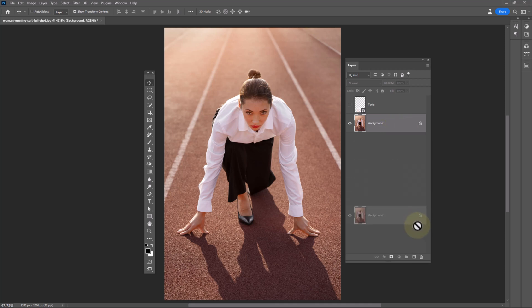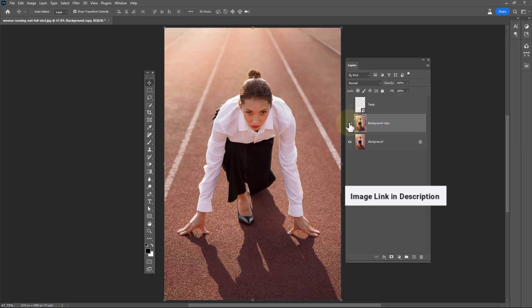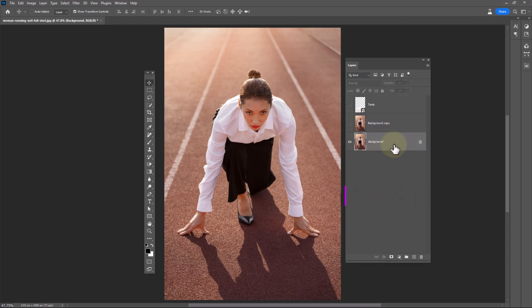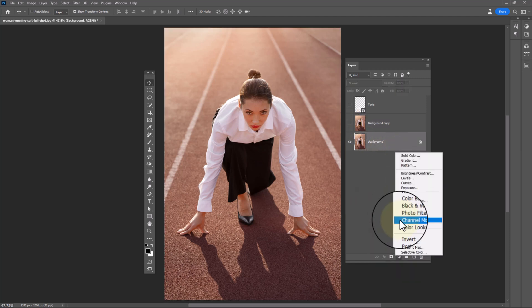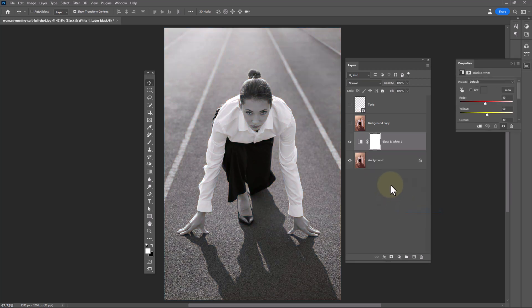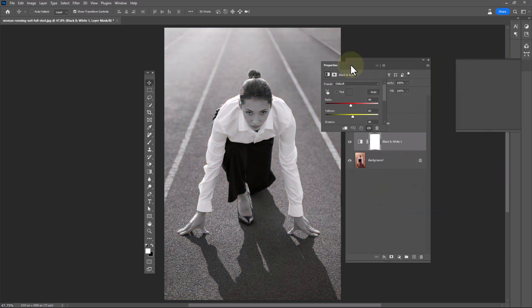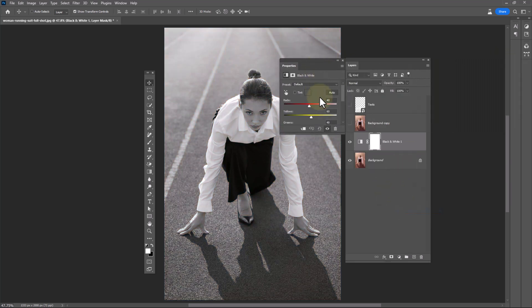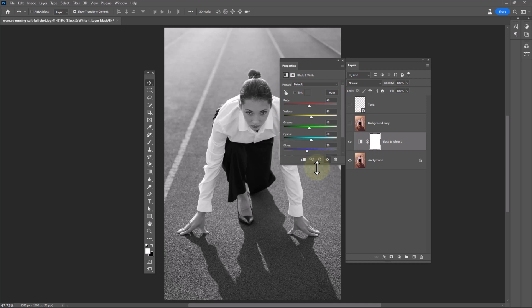Duplicate background image. Create a black and white adjustments layer. Follow the steps.